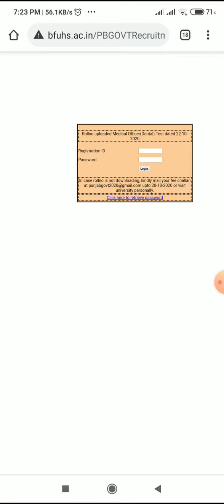Those who are supposed to appear for the Medical Officer Dental recruitment exam on 22nd October may download their respective roll numbers or admit cards. If you like this video, please hit the like button.